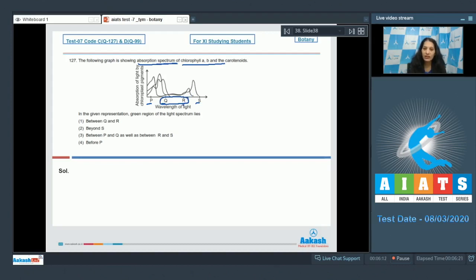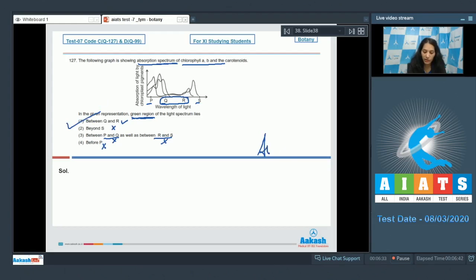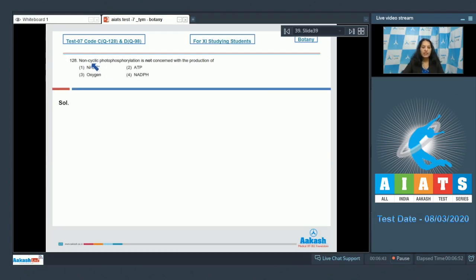Between q and r there is least absorption — or you can say no absorption — which means this must be the green region, because in the green region there is no absorption of chlorophyll pigments. The green region of light lies between q and r. So the correct option for the given question is option number one.